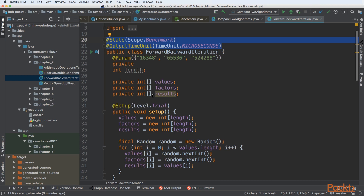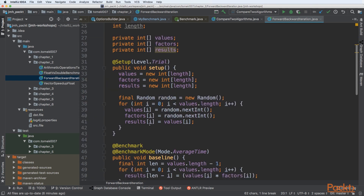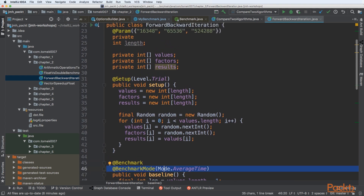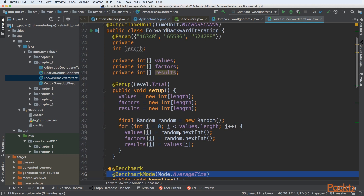Next, we want to measure our results with microsecond precision. It's important to use average time here rather than throughput. With throughput we measure how many invocations we can achieve per time unit, and microseconds would give too low granularity for that. But when measuring average time — how long a specific execution takes on average — we can use microseconds and get results at that precision.